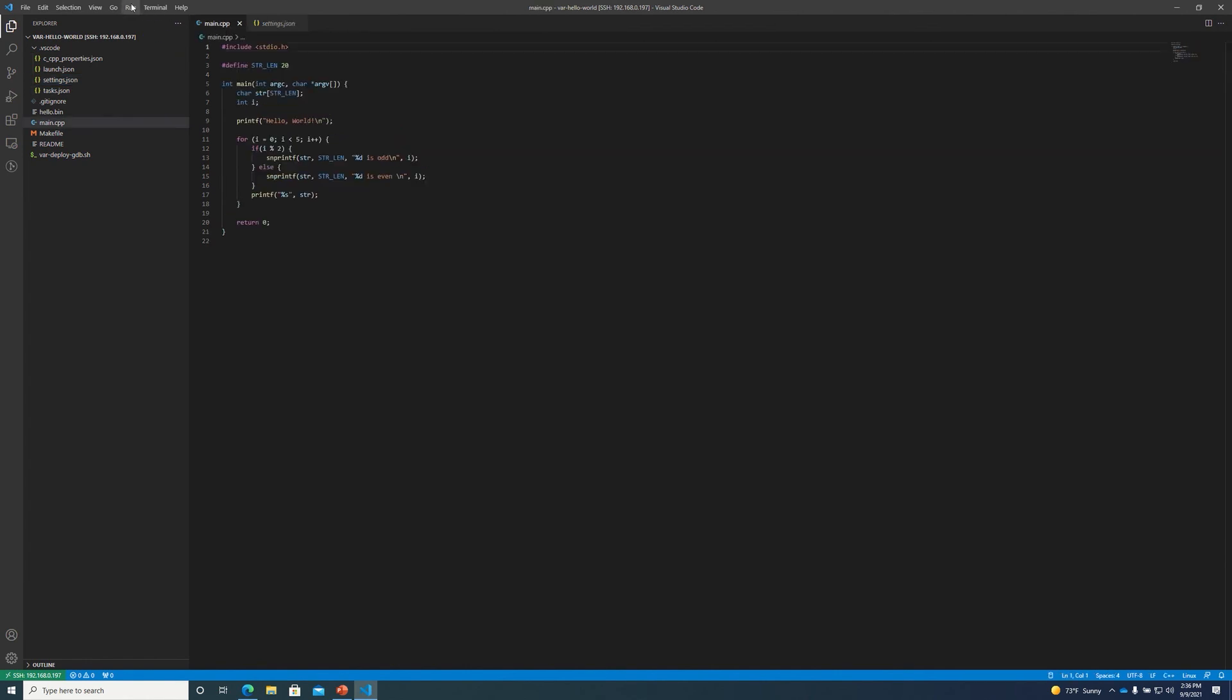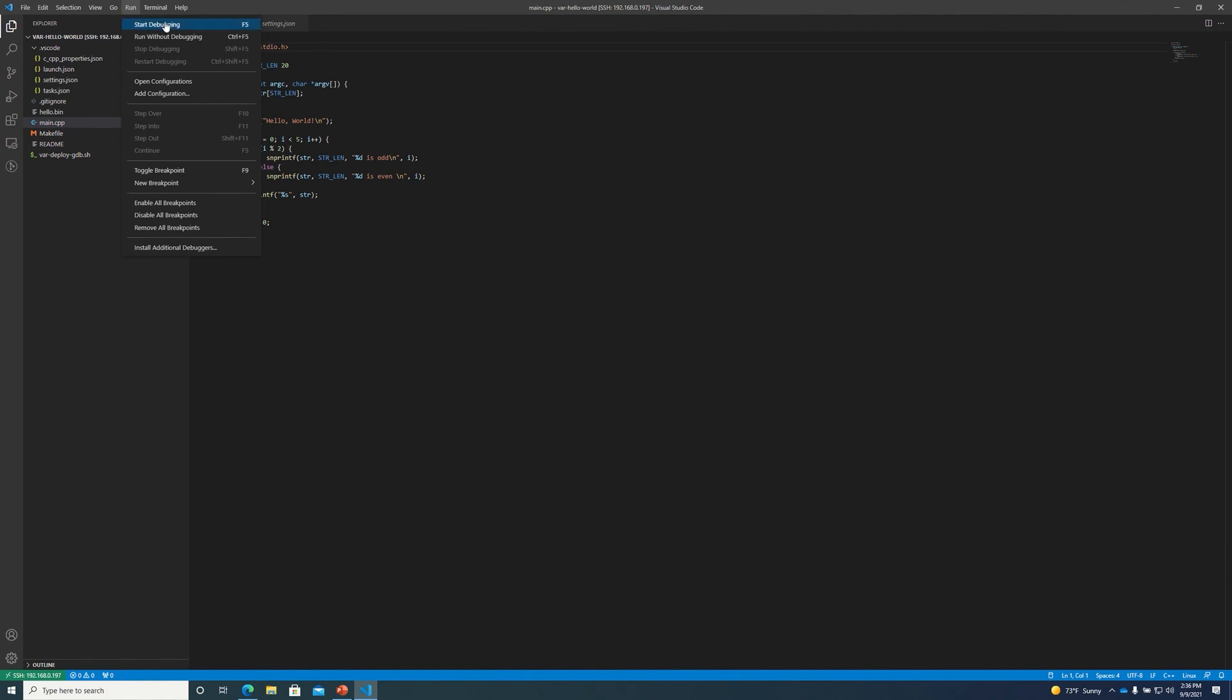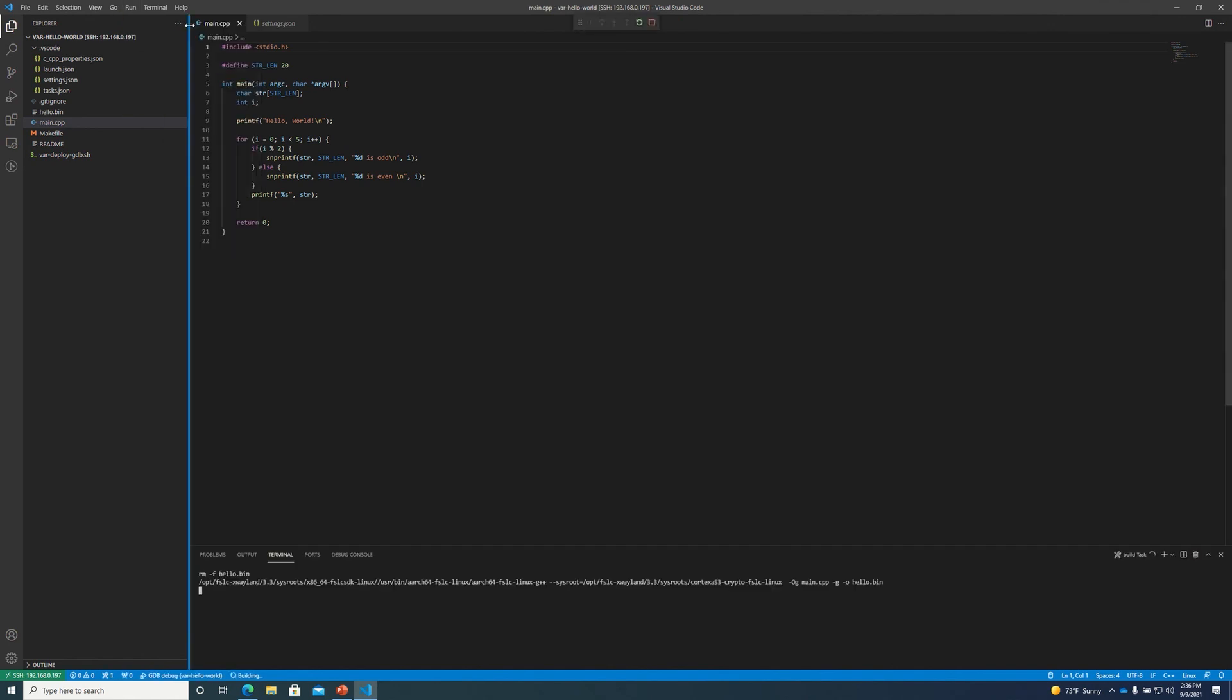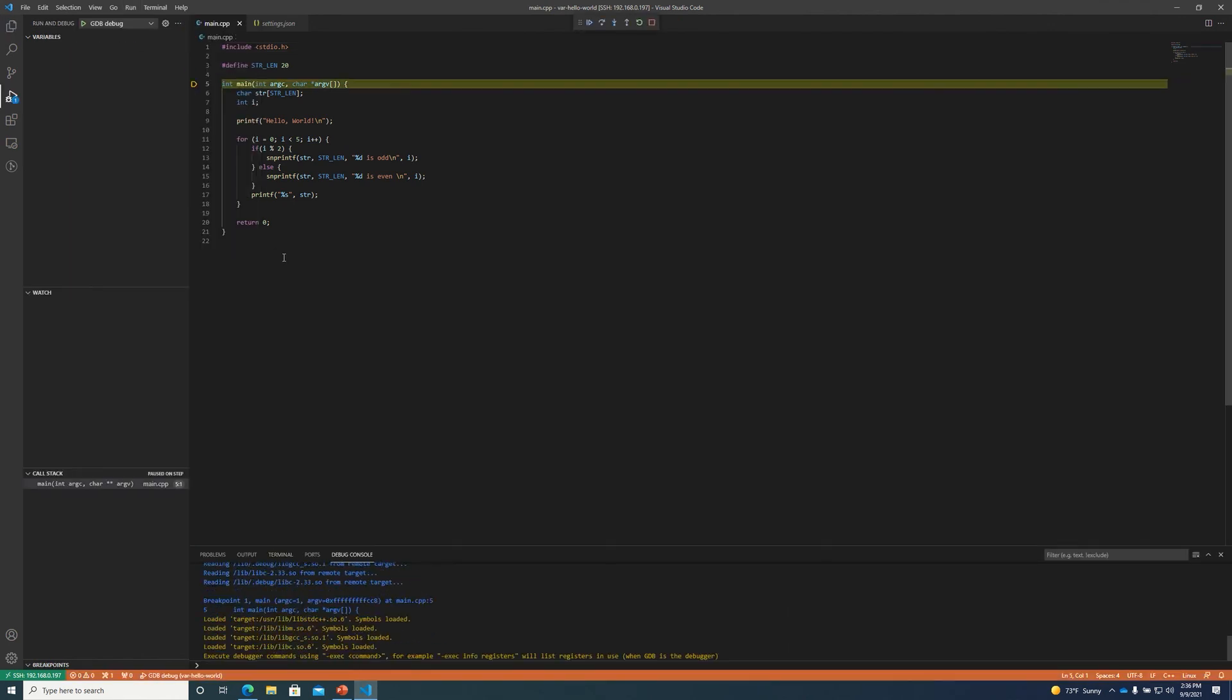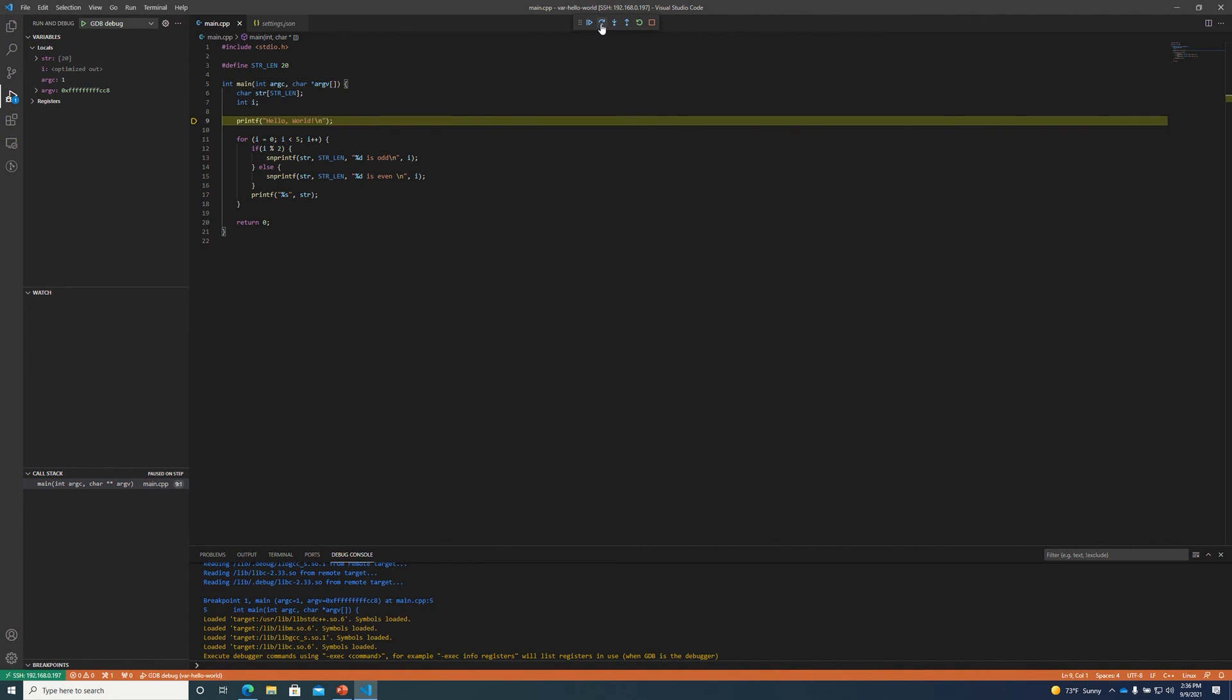So the other thing I need to do to get started is to click run and then start debugging which will compile the application. It'll deploy it to the target device and it'll drop us into this debugging view. Once we're in this view we can use the controls to step through the code.